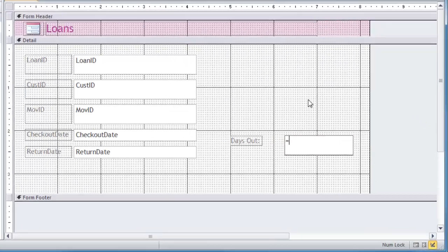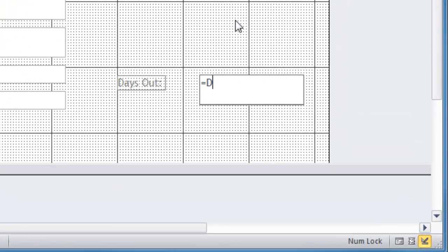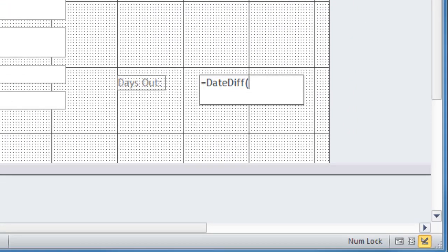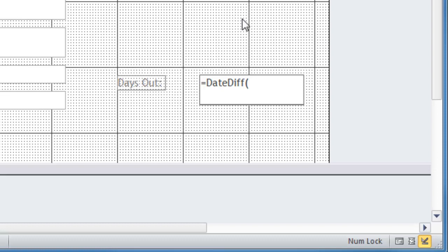So equals dateDiff. And I'm going to do a set of parentheses for this. And in the parentheses, I'm going to put in the three key parameters that we need. One is going to be the interval in question. And I want days, so I'm going to put the letter D in quotes. And there are several different things you can put as the interval in here. You can do YYYY to get the year, M for month, W for weekday, things like that, H for hour, N for minute, M is reserved for month. But I want to know the days in between.